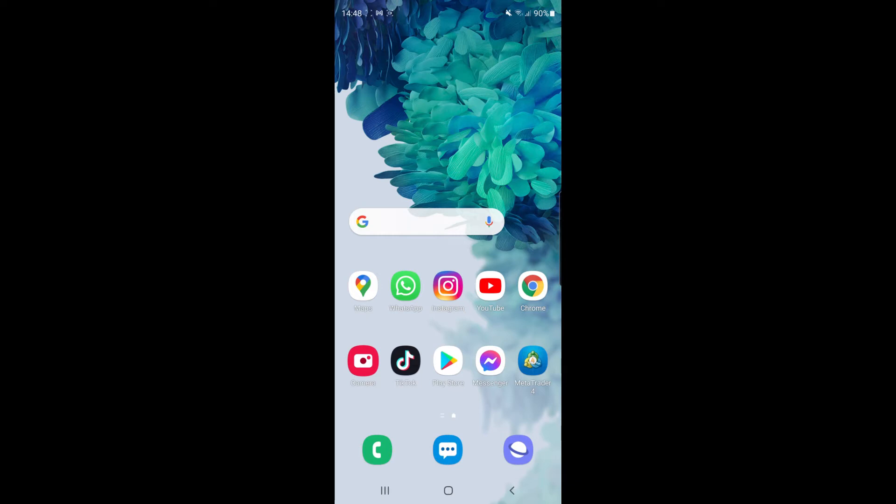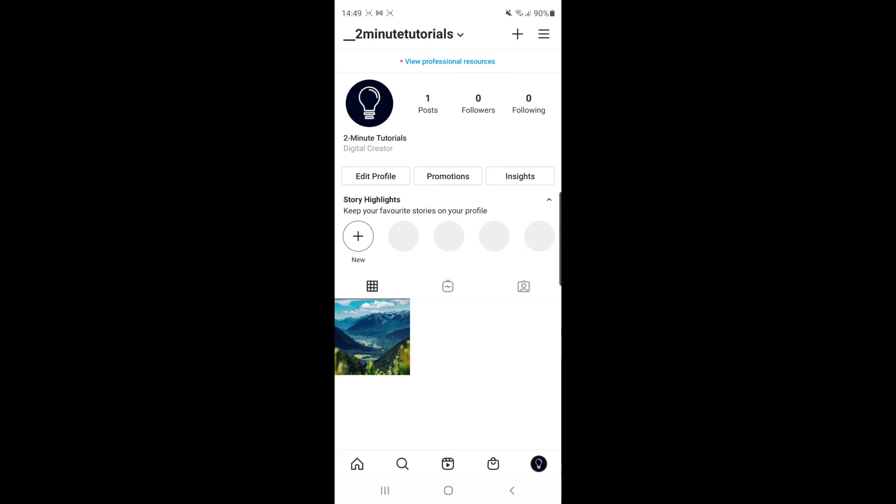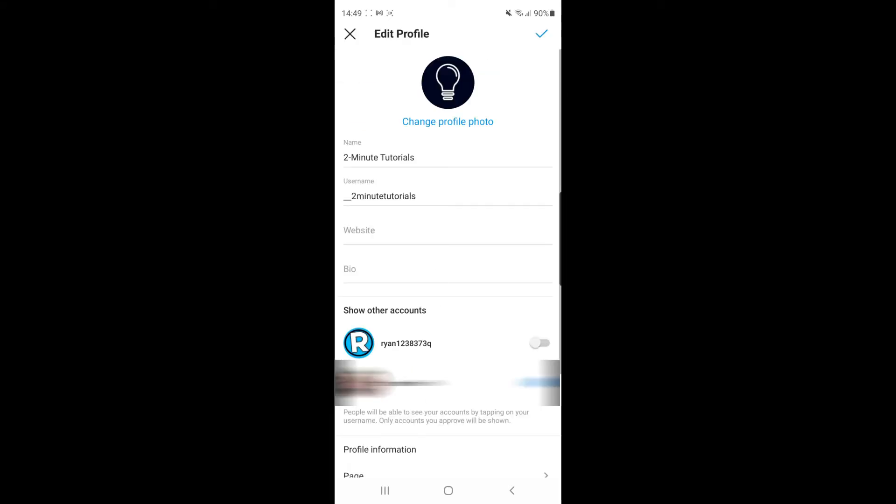First, come over to your Instagram app. Once you're there, click on your profile picture in the bottom right corner, and then click on edit profile.